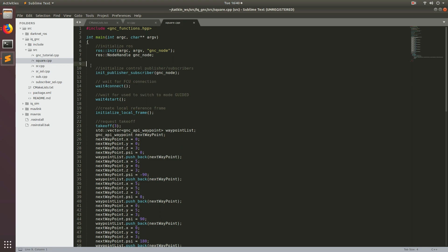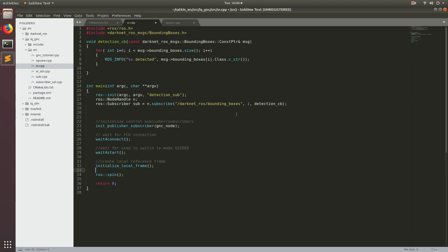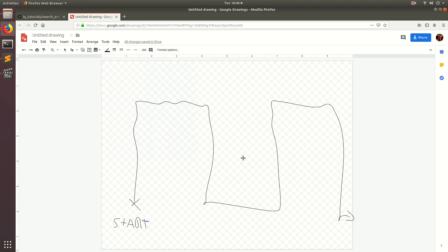Now let's add all of the initialization functions that we need. Let's copy these four functions right into sr.cpp. Since we're going to be navigating and we're going to have some logic, let's delete ROS spin so that we can add in our control loop later. Now we're at the point where we need to generate some waypoints. I made a nice engineering diagram so you can better understand the flight plan for the search and rescue mission.